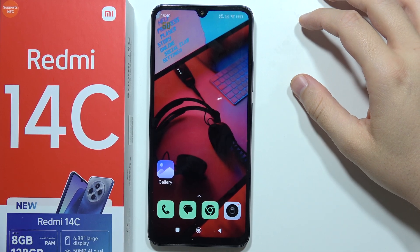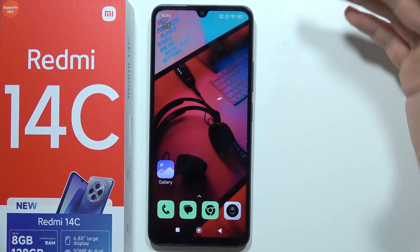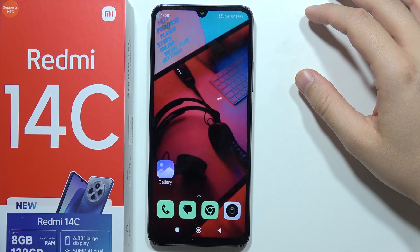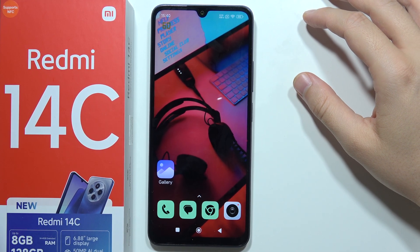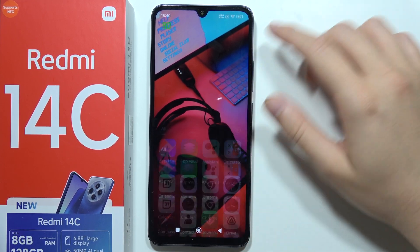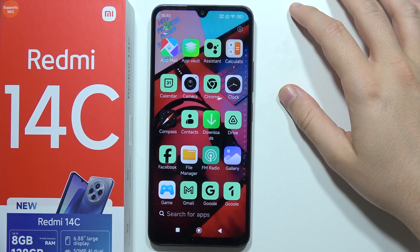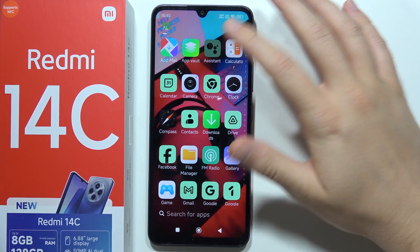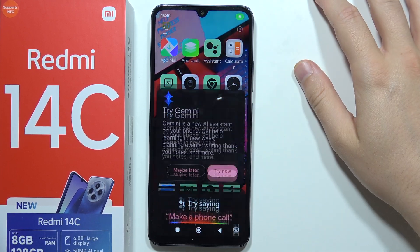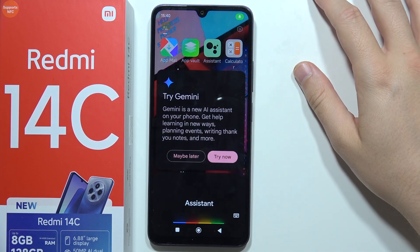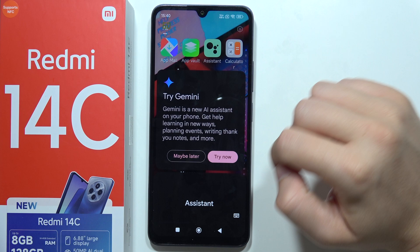If you want to replace Google Assistant with Gemini on your Redmi 14C, all you have to do is open your app drawer and click on the Google Assistant. Now, click to try now.